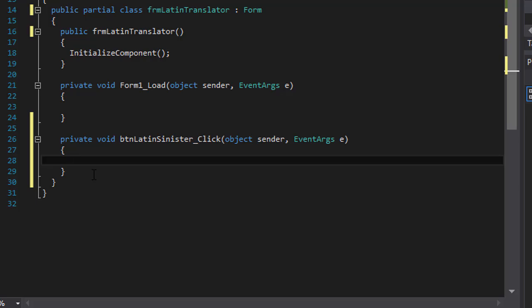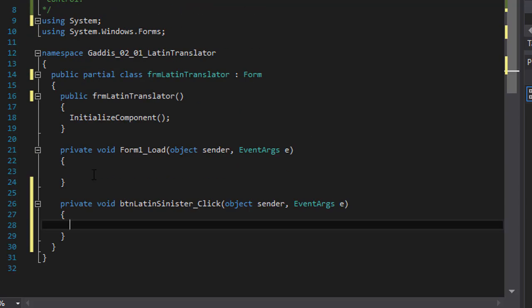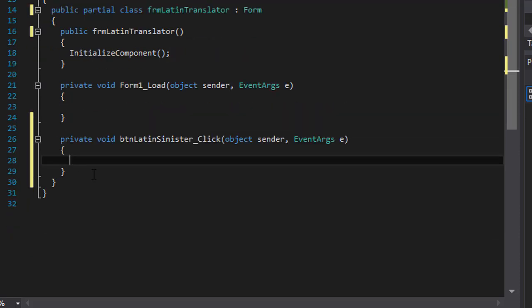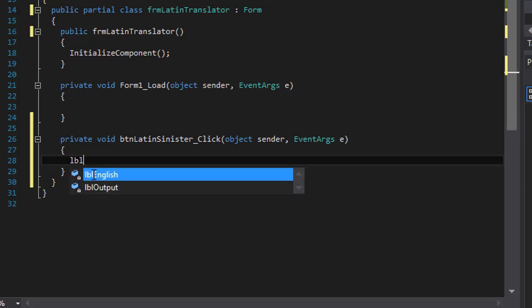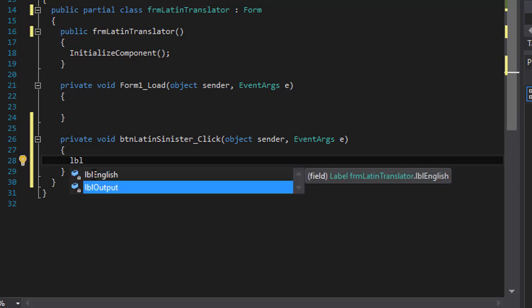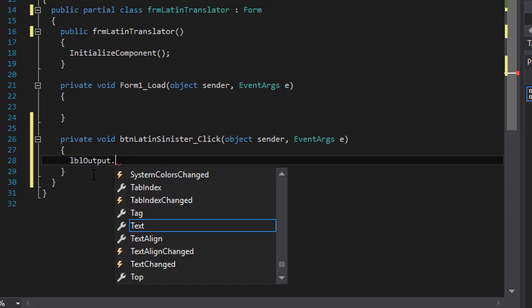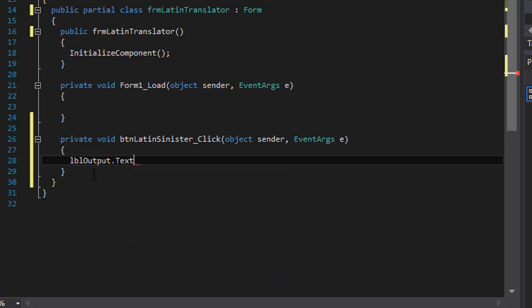And when we click the button, we want the label to display the word left, because sinister is the translation, the English translation for the word sinister is left. So lblOutput.text equals left.